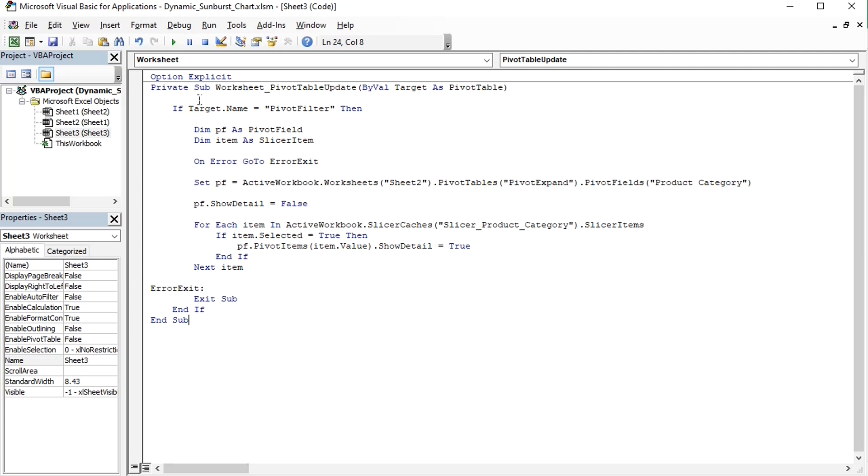The macro is started when the pivot table is updated on sheet 3, and this pivot table has to be called pivot filter slicer.